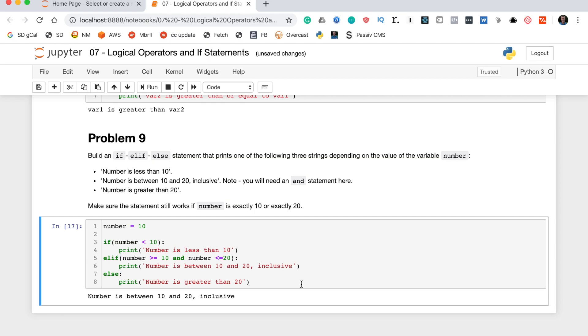This concludes our practice problems on logical operators and if statements. Thanks so much for watching — be sure to subscribe if you want more Python content and general software development content that will teach you to be a better engineer over time.